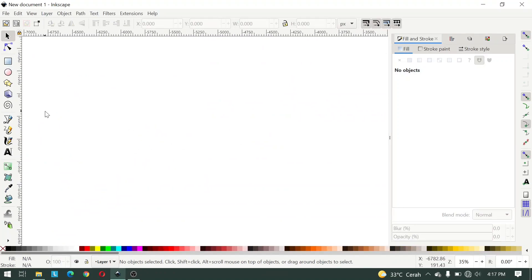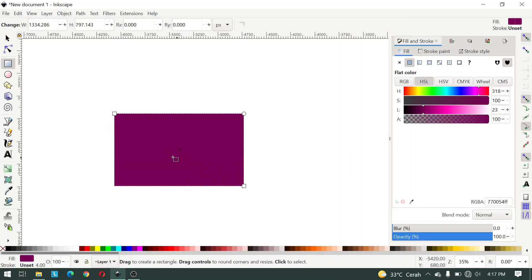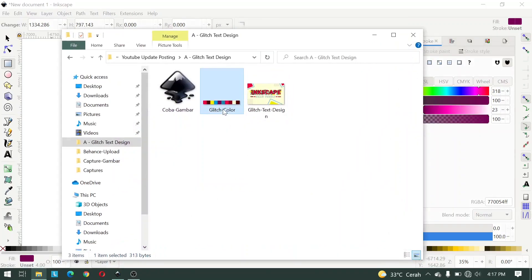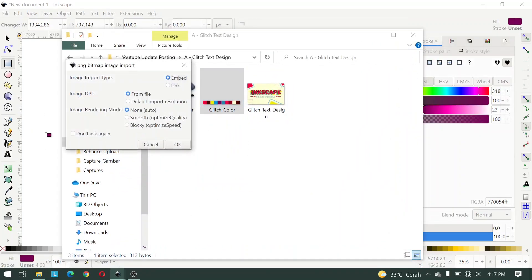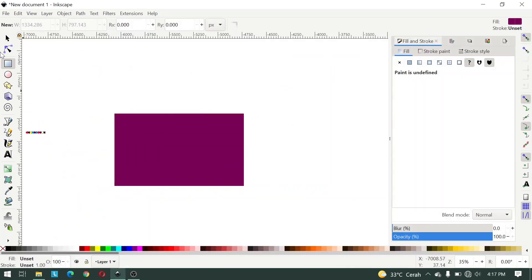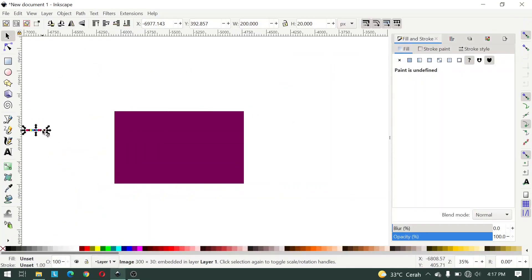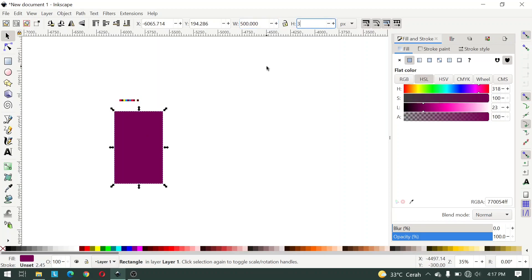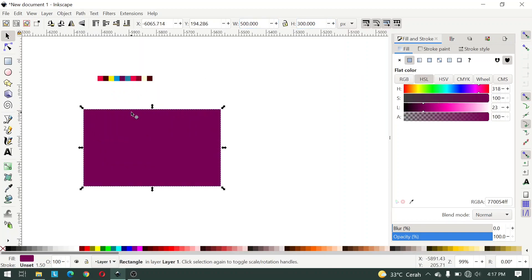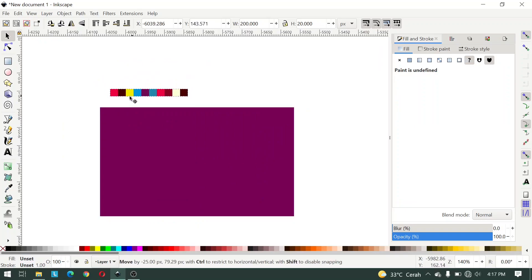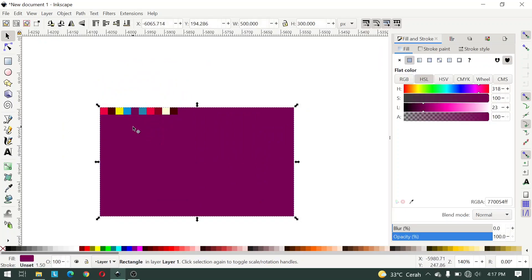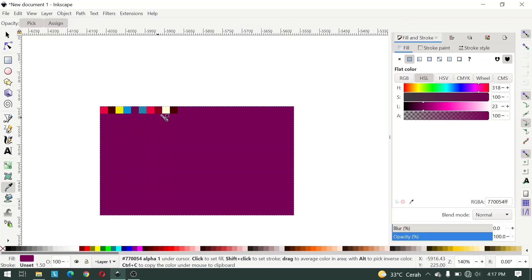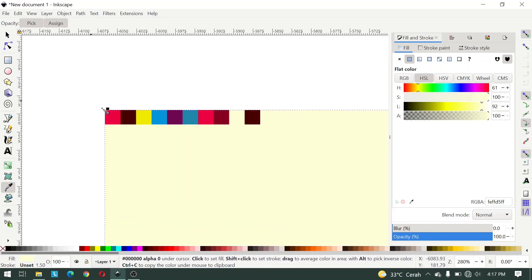Here I create a rectangle, and I drag and drop the color palette like this and resize this rectangle to 500 and 300 pixels. Then I give it a cream color. You can use the dropper tool.